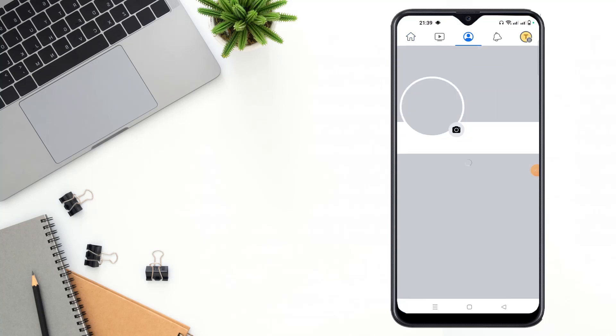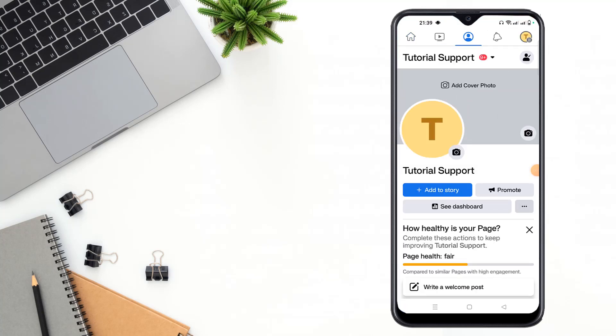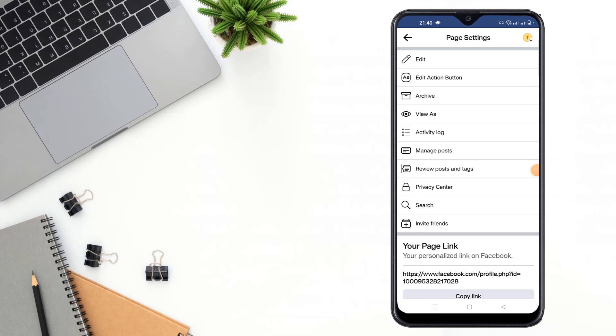Then go to your page home and click on that icon, then click on the activity log option.